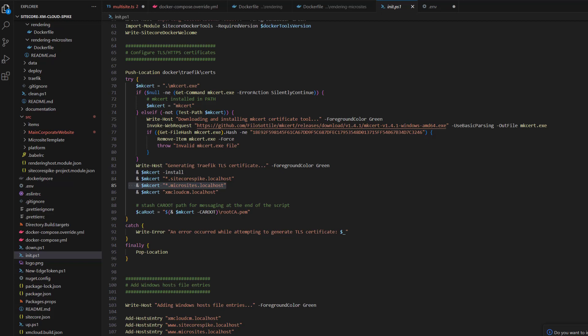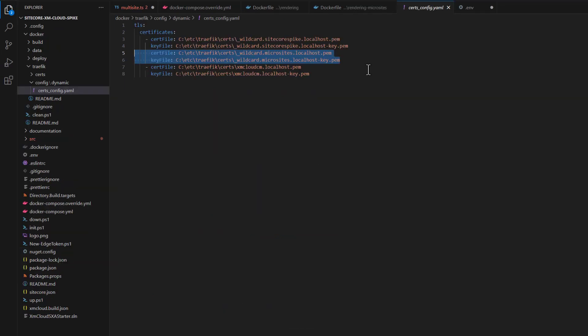The next thing we need to do is create certificates. In the init PowerShell script where certificates are created for all other URLs, we need to add one line: 'star.microsites.localhost'. You need to make sure you add it there so the script creates additional certificates for your microsites. You will also be adding a host entry for 'www.microsites.localhost'. The last thing to modify is the Traefik config file under the Docker traffic configuration, where we need to create two paths to our certificates to avoid TLS errors when navigating to the new microsite URL.